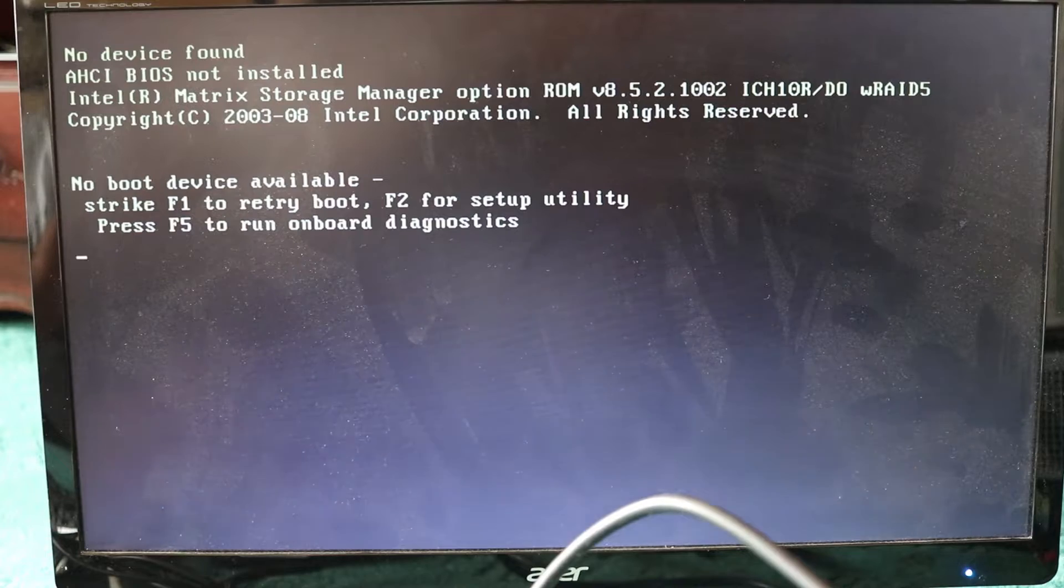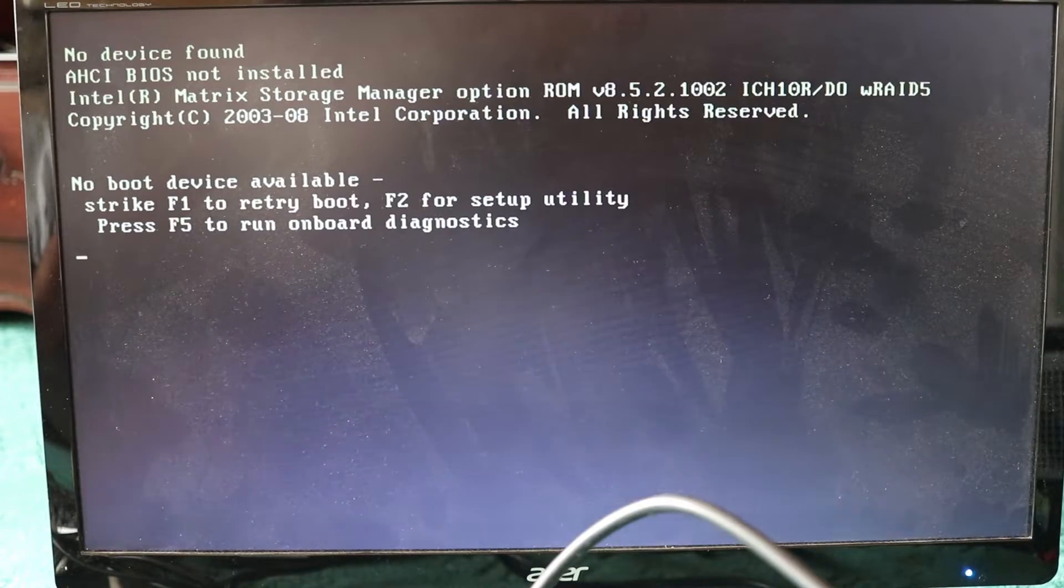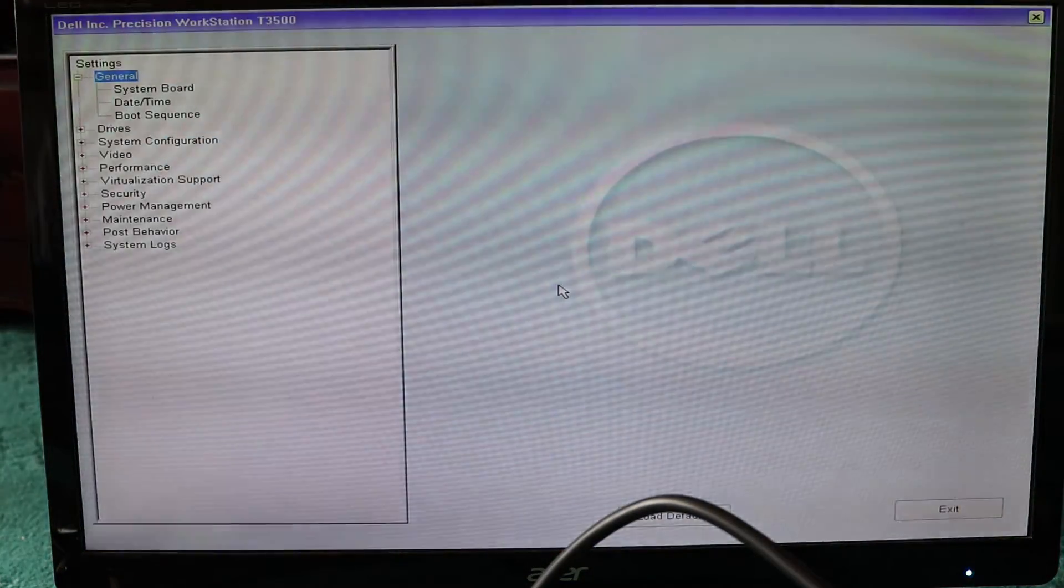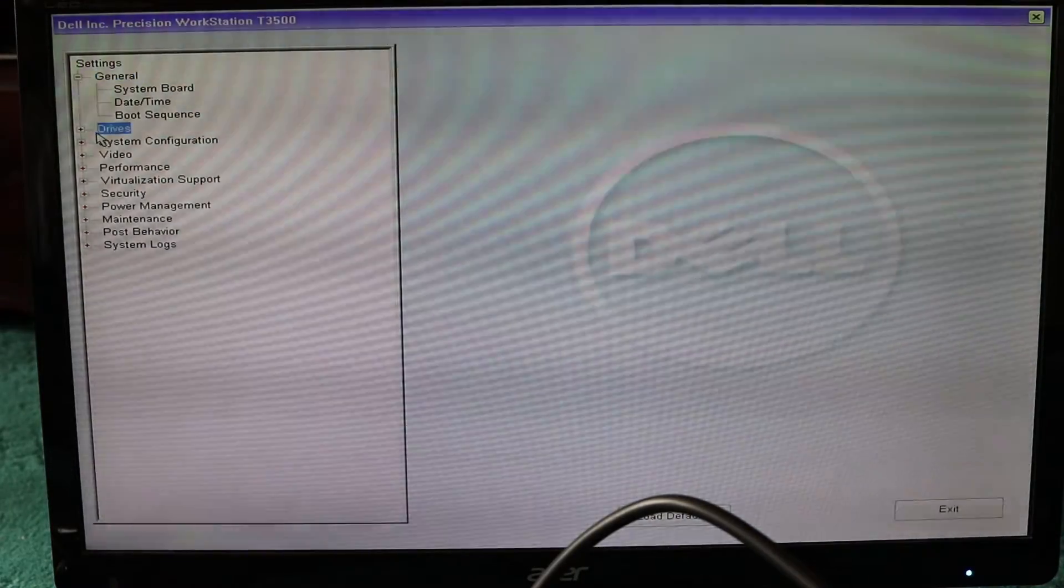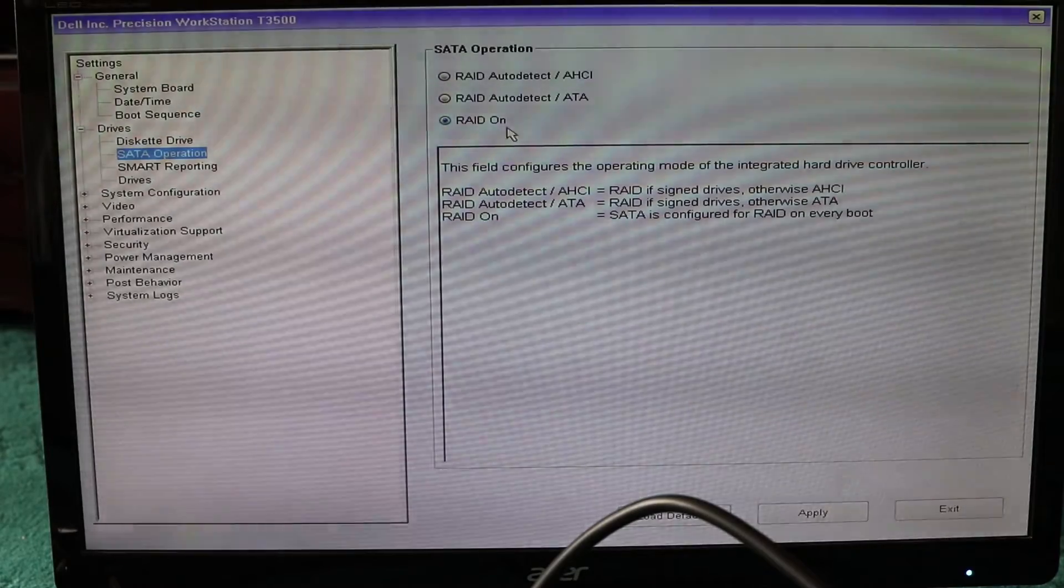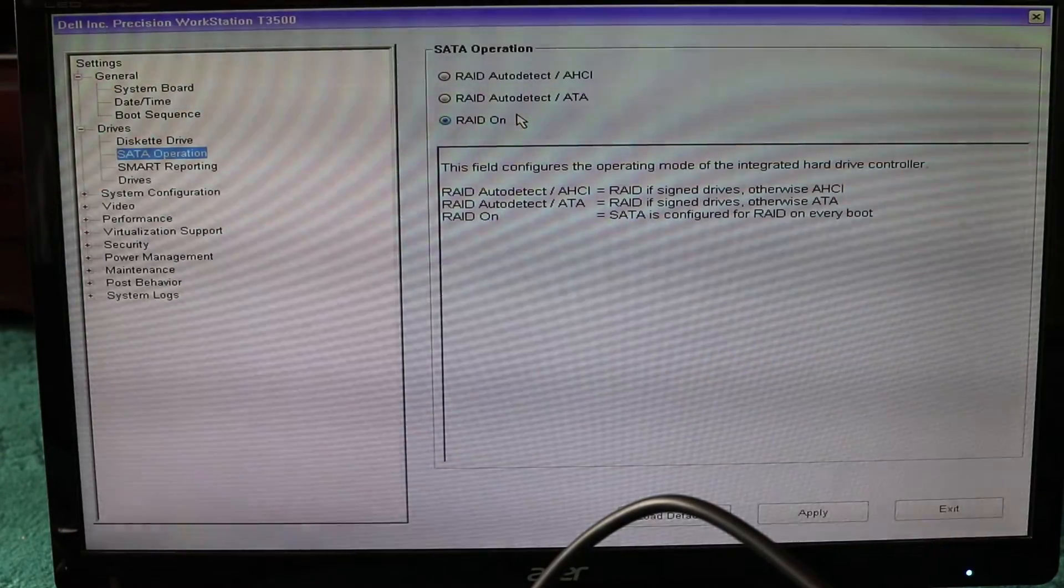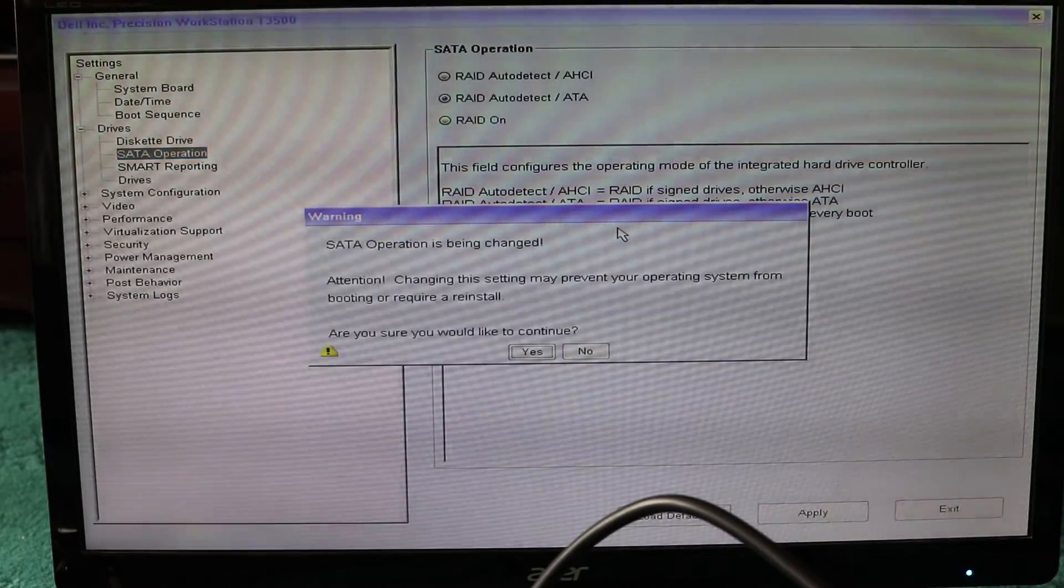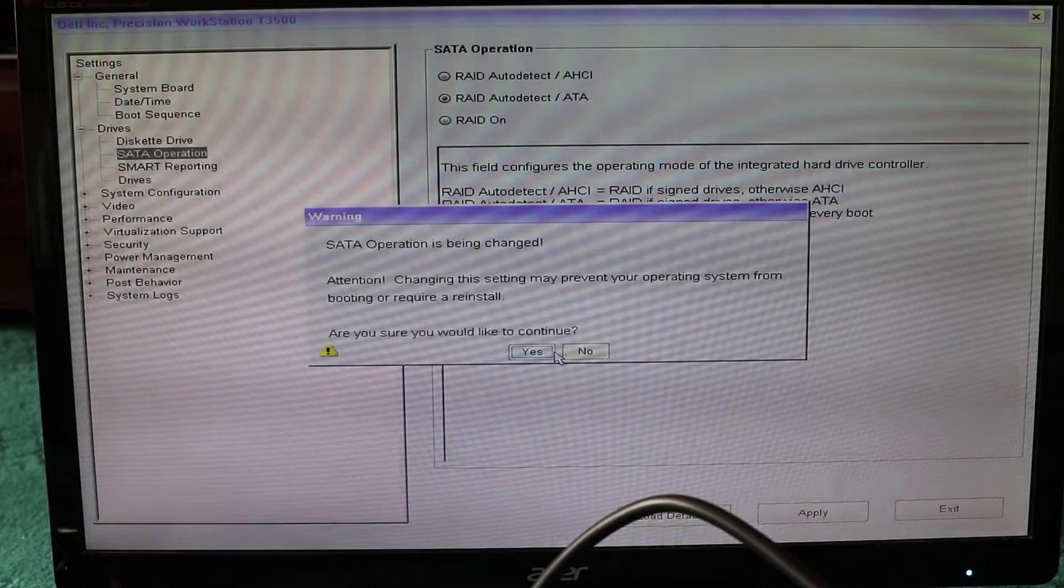We need to change the controller to ATTA. If you change here to ATTA and it says 'are you sure', then click yes. Now we need to go to the drives where you can see what's connected and what's not.